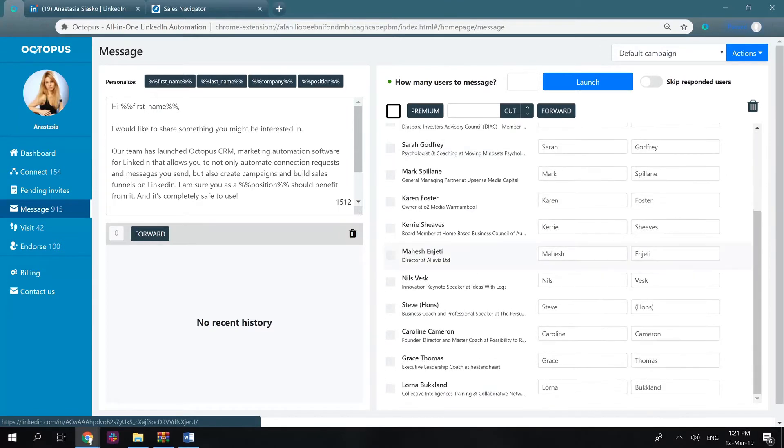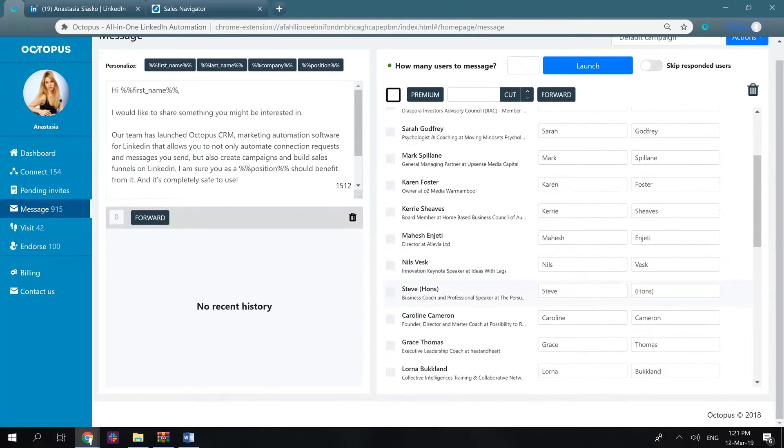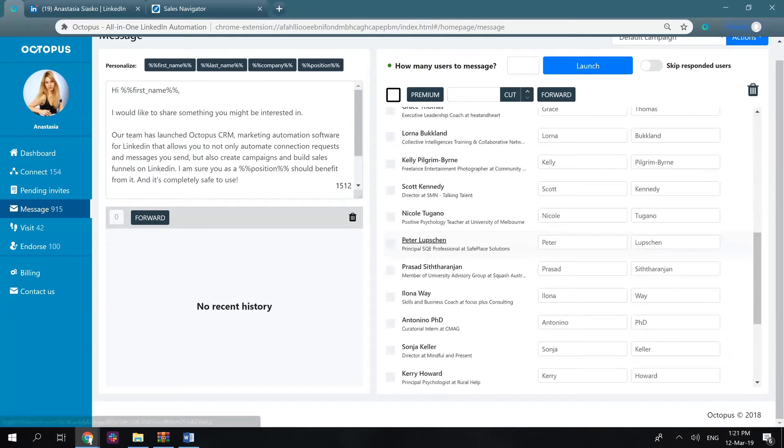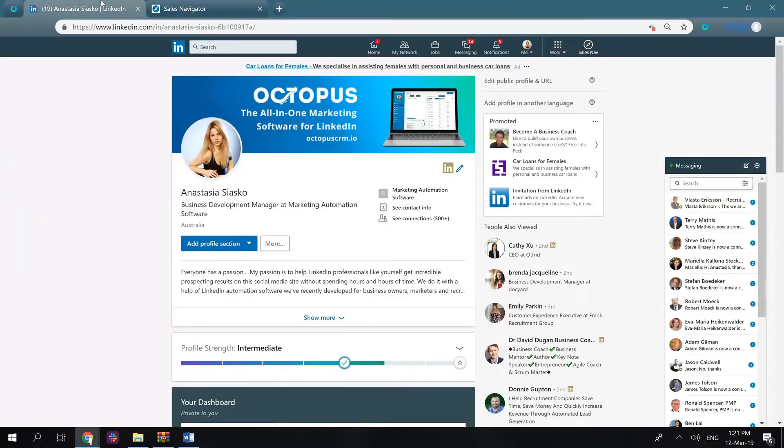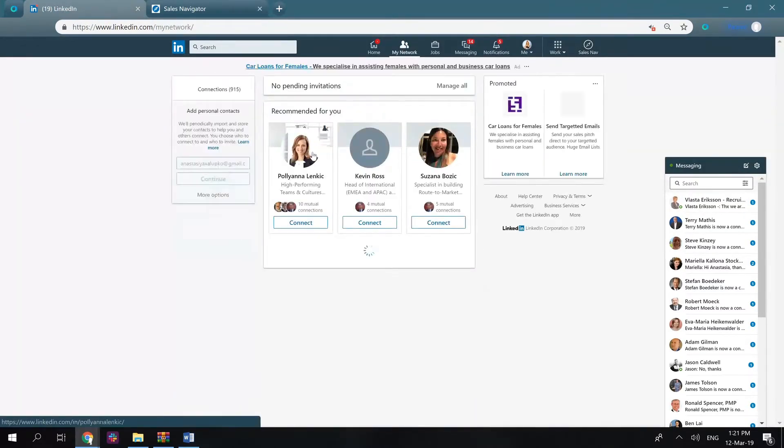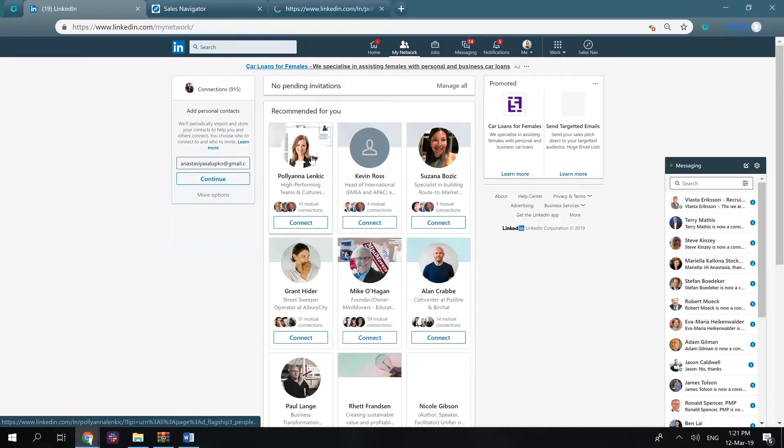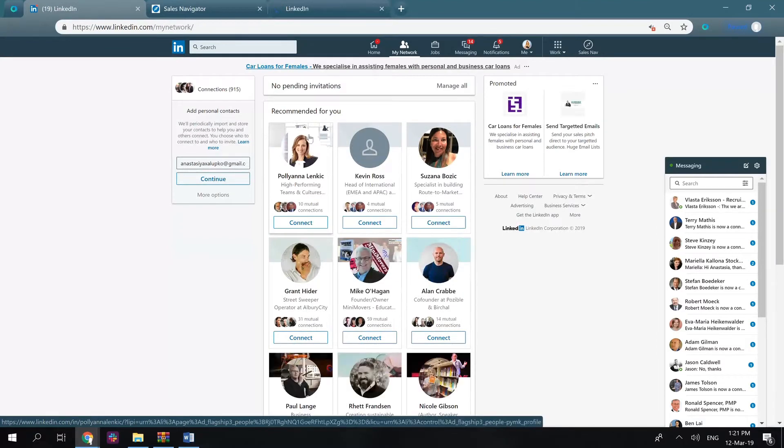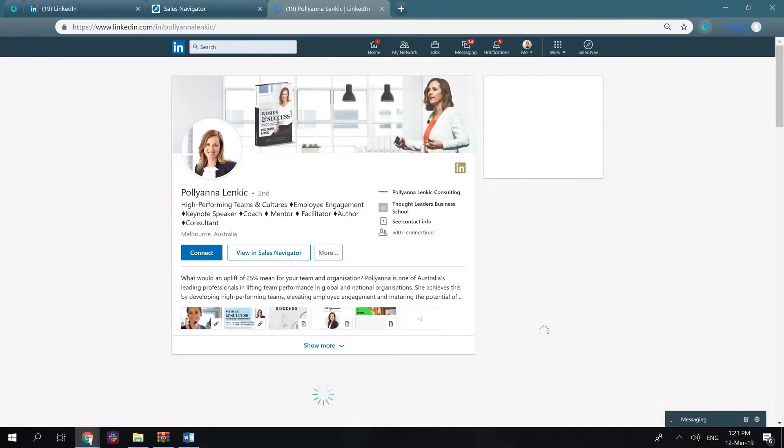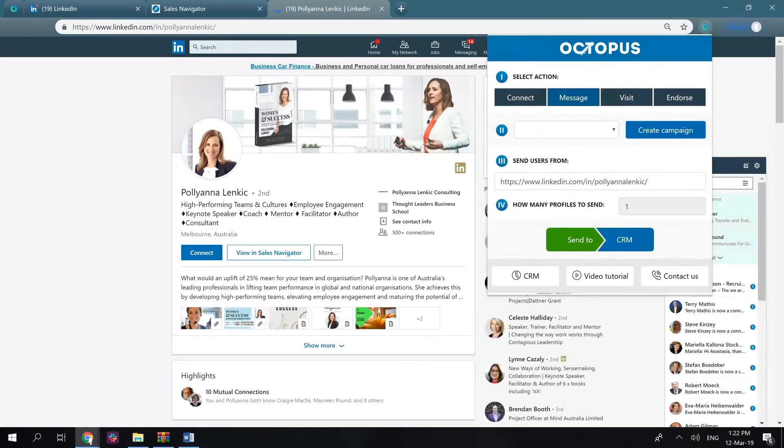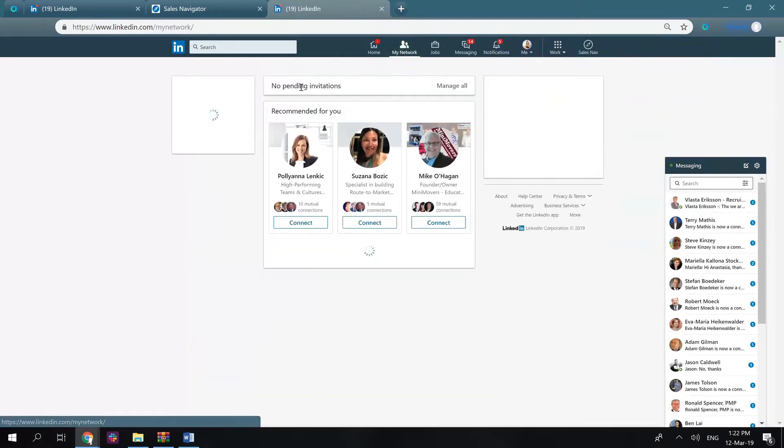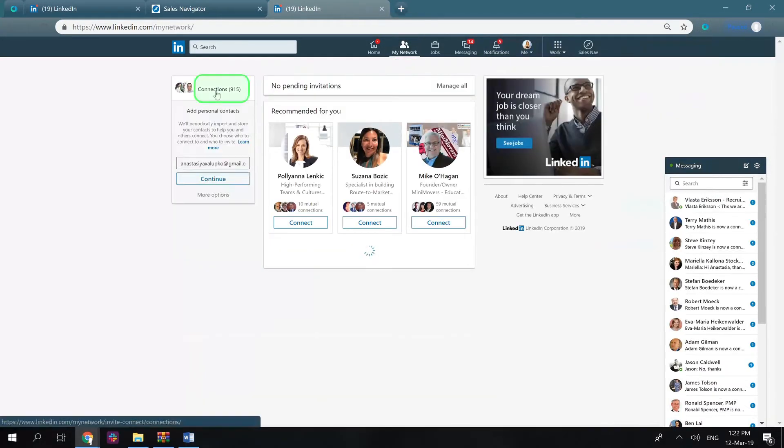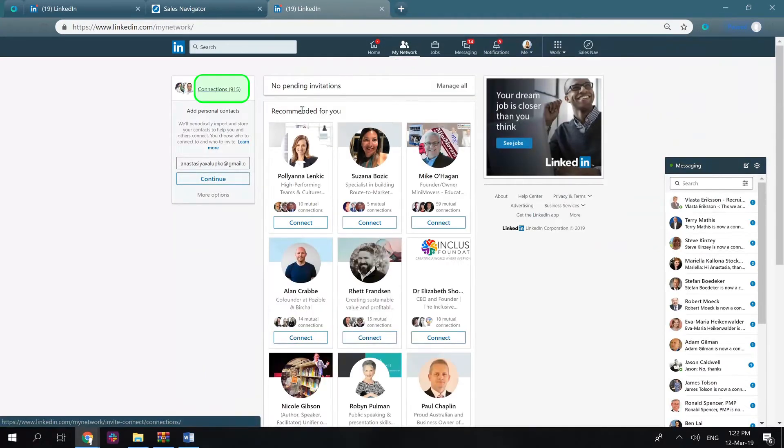Basically, you can send profiles to the CRM from multiple places on LinkedIn. You can use search panels on free LinkedIn, Sales Navigator, or Recruiter Lite accounts. Transfer users individually by opening their profiles and sending them over to the CRM, or use the my network page here to transfer your recently added connections.